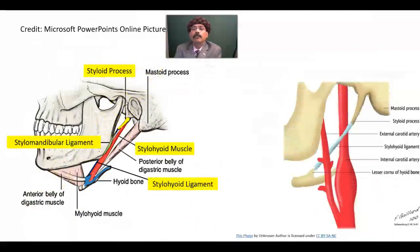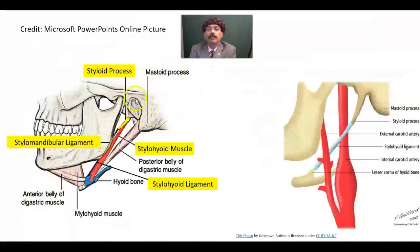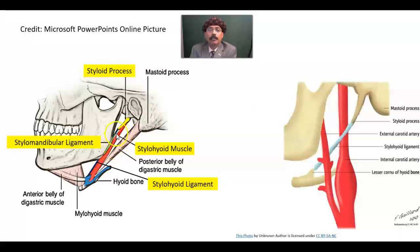Here is some anatomy to get some idea. This is the temporal bone and mastoid process. This is the styloid process of the temporal bone. From the styloid process, we have the stylohyoid ligament extending from the tip of the styloid process going to the lesser cornu of the hyoid bone.